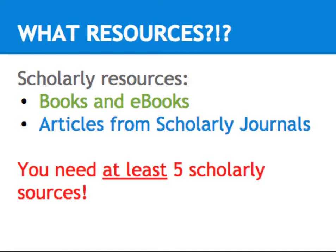For your presentation assignment, you're expected to have at least five scholarly sources. These can be books, ebooks, and scholarly articles, which are most commonly found in library databases such as ProQuest or EBSCO.